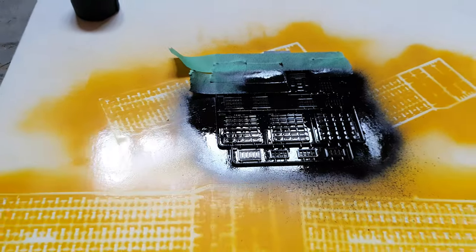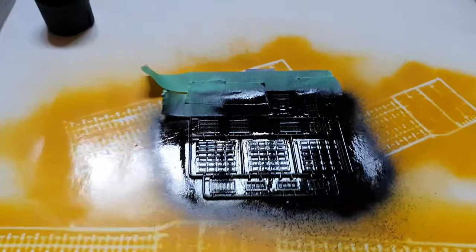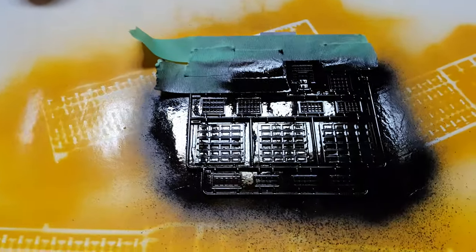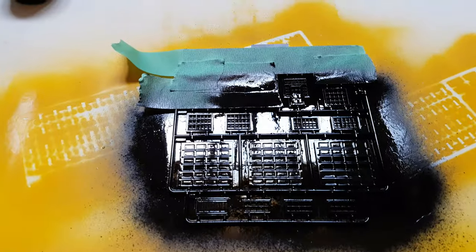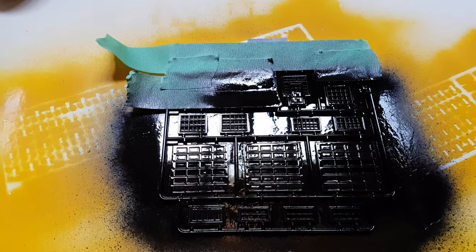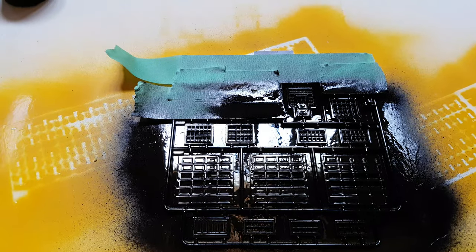That's pretty much all I do. I'm just going to set this aside and wait for it to dry, and I'll move on to another part.